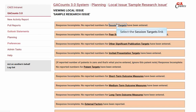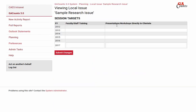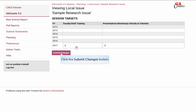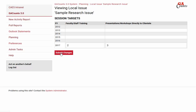Next on the list are sessions. The first column is the number of sessions that you presented to faculty or staff — however many agent trainings you did. The next box is for presentations or workshops that you did directly with clientele. Then click the submit changes button.